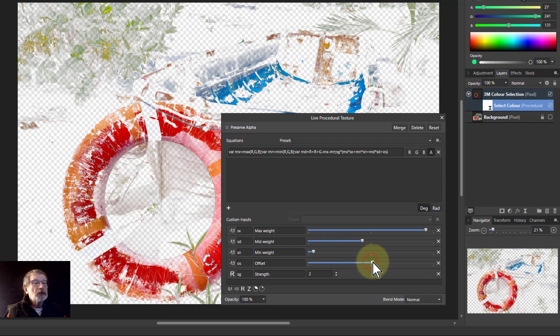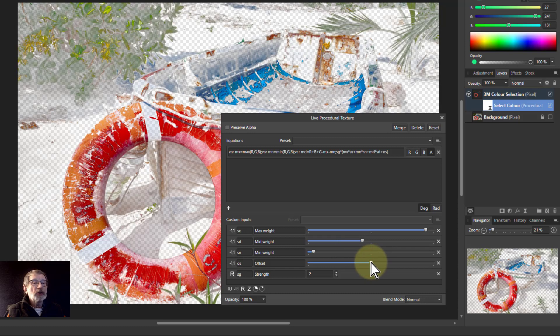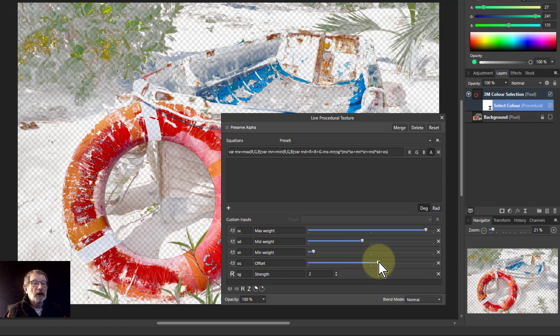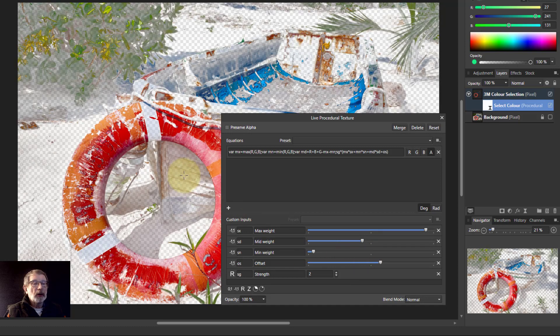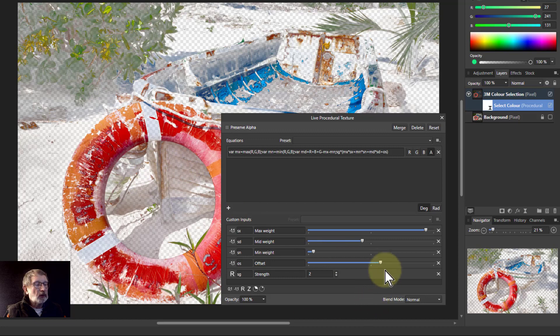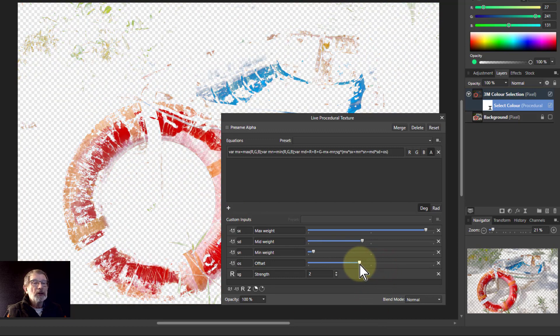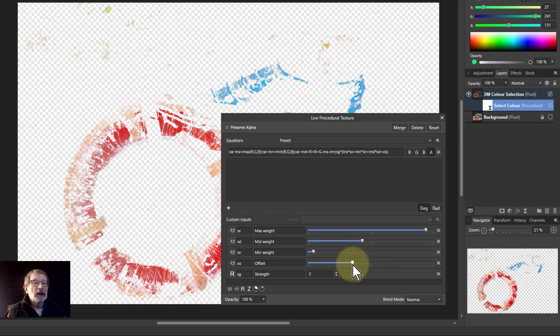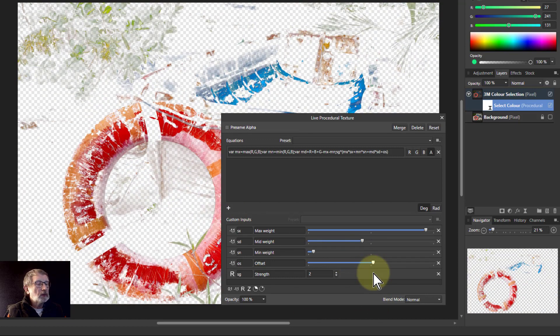The offset, if you turn it up, will kind of make it stronger, but it'll also bring back some of these here. If you turn it down, then it goes back.